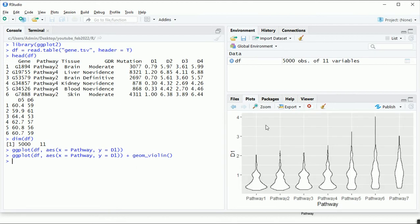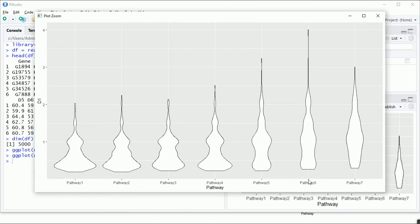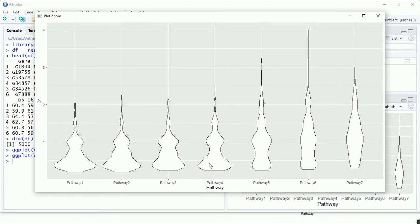Now we can see the violin plot where the x-axis is pathway and the y-axis shows the distribution of d1 expression. You can see higher peaks at certain points and smaller peaks elsewhere — this region is wider, meaning the probability of observing that value is very high. By looking at the shape, we can see that pathways p1, p2, and p3 are similar to each other in distribution, while p4 is different, and p6 and p7 are very unique to each other.